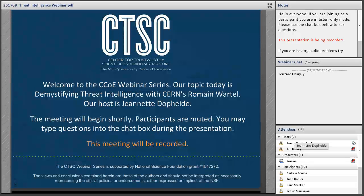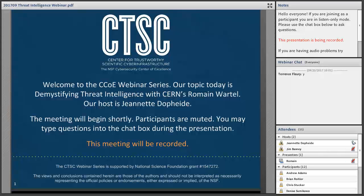Good morning and welcome to the CTSC webinar for September 25, 2017. I'm your host, Jeanette Doppeide. CTSC is the NSF Cybersecurity Center of Excellence, and these webinars are part of its mission to deliver high-quality, actionable guidance regarding cybersecurity to the NSF community. More information about CTSC can be found at trustedci.org.